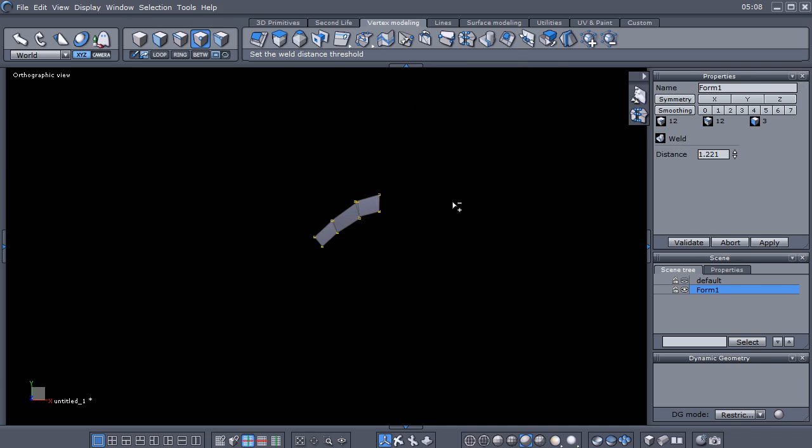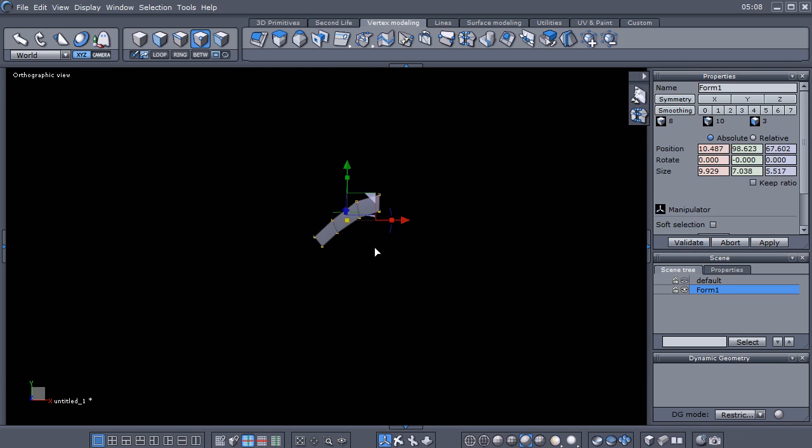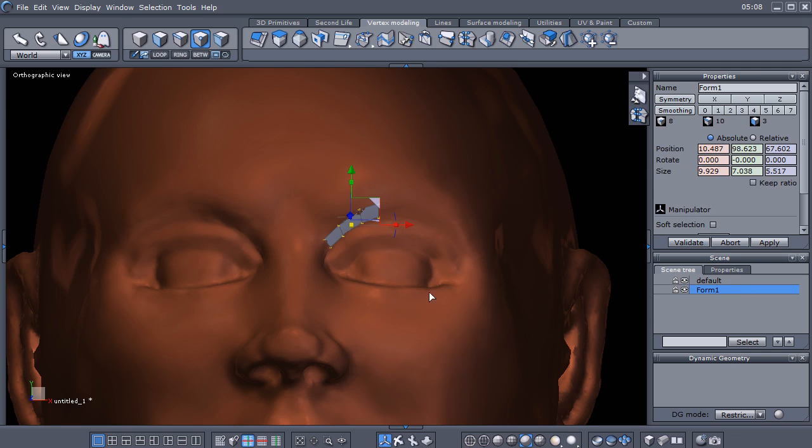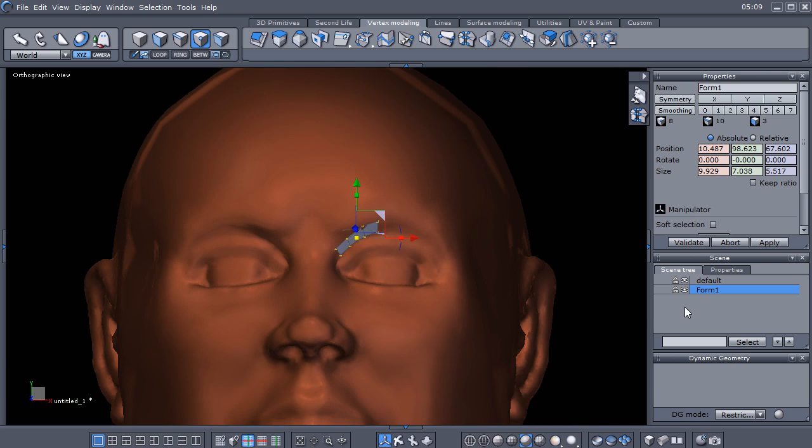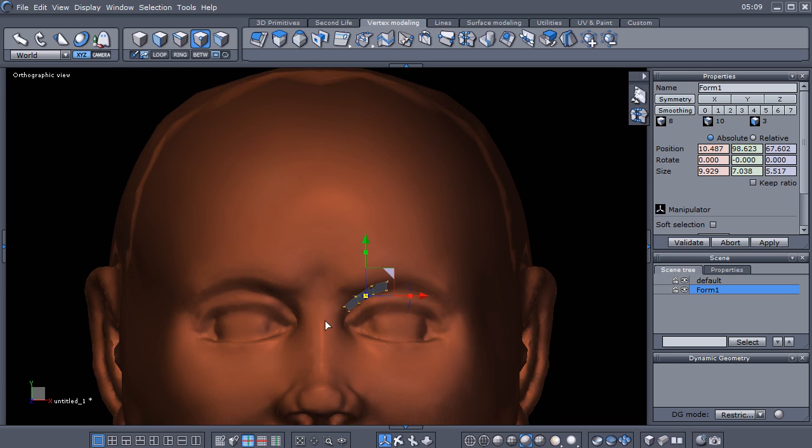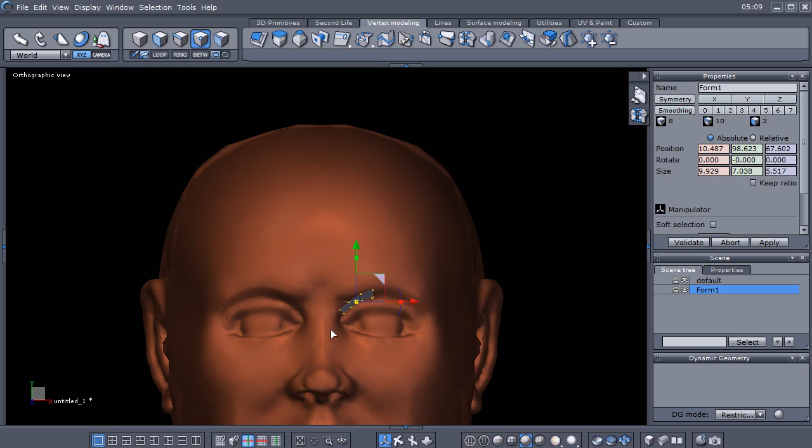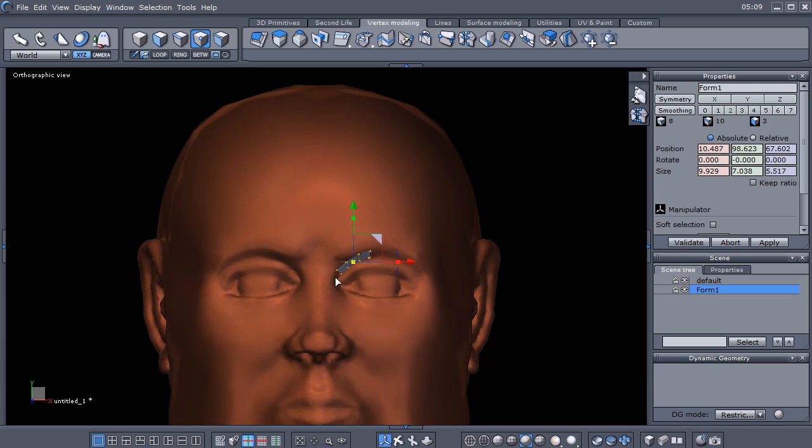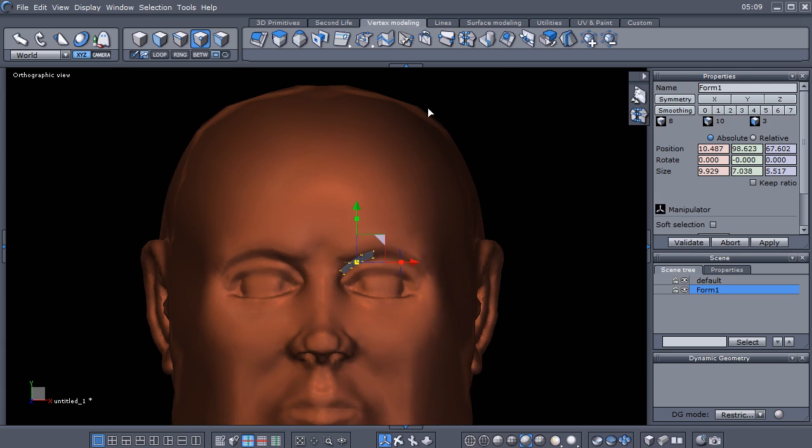By the way too, before you start your retopology make sure that your base mesh that you're retopoing is not selected. Otherwise your new geometry will automatically be a part of that default mesh. Now the next thing I want to show you, let's make sure that we're in front view here, is under the vertex modeling tab, this icon right here, the symmetry icon is what we're going to use next.